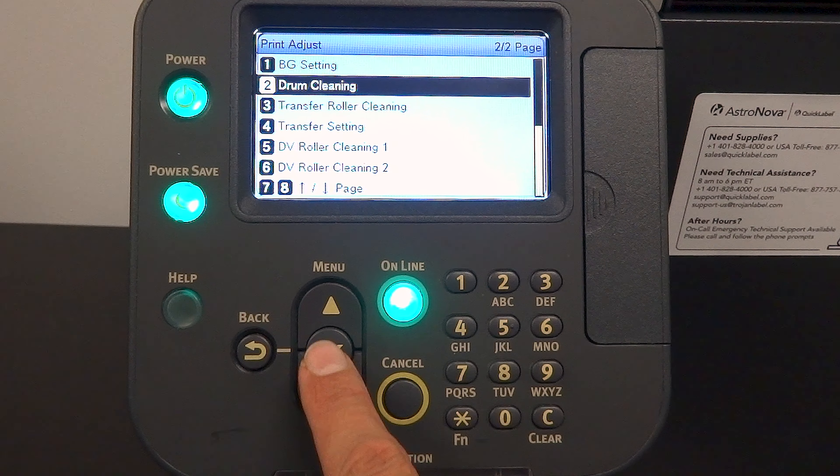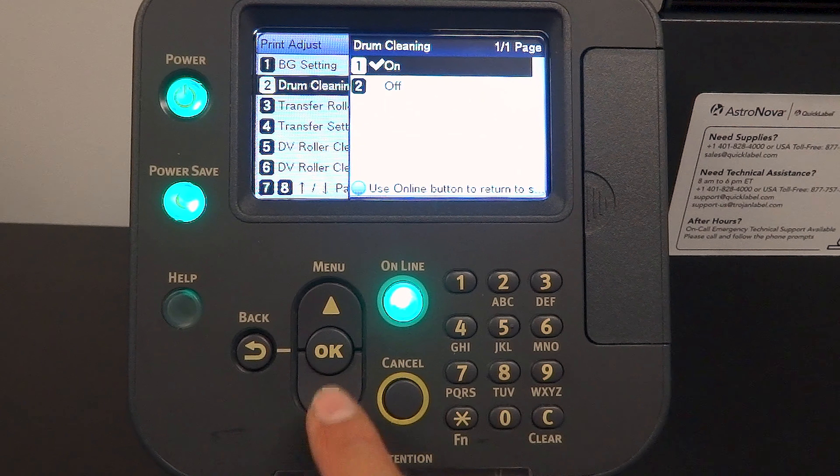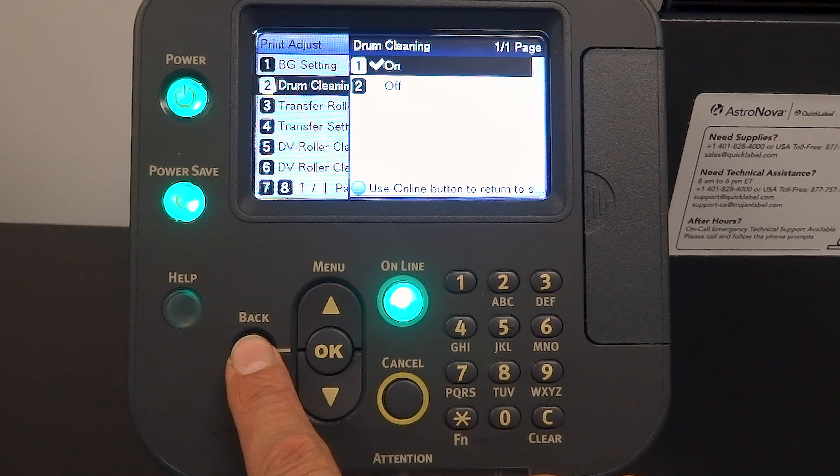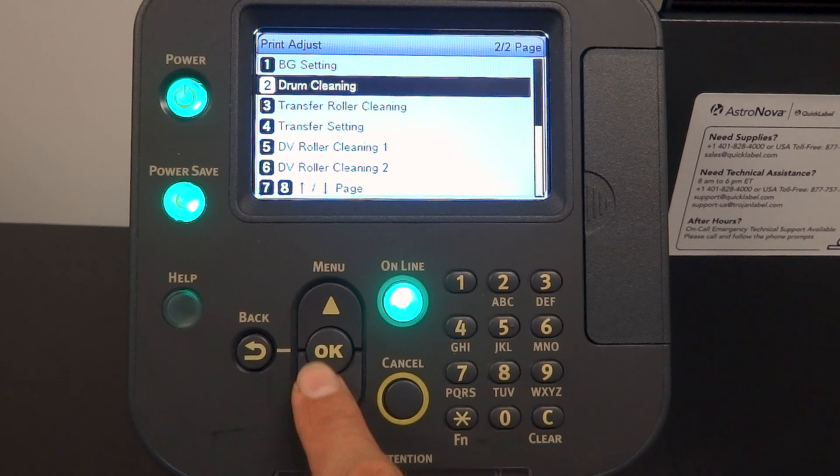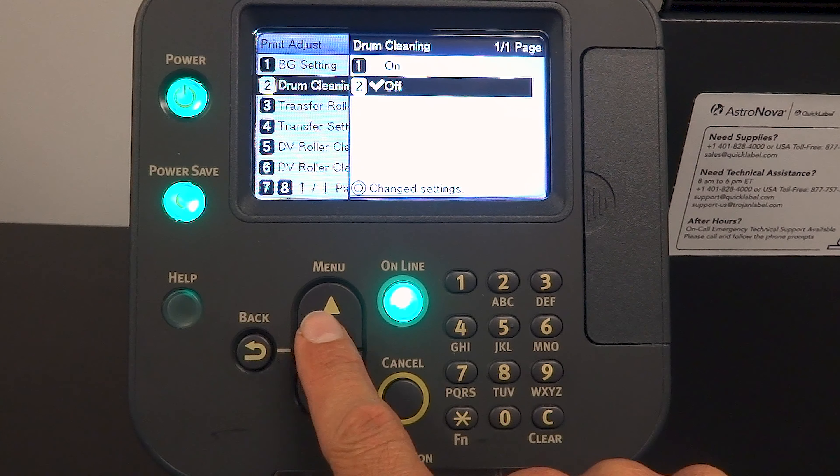Once you're on drum cleaning, press OK. You can switch the drum cleaning to on or off with this setting.